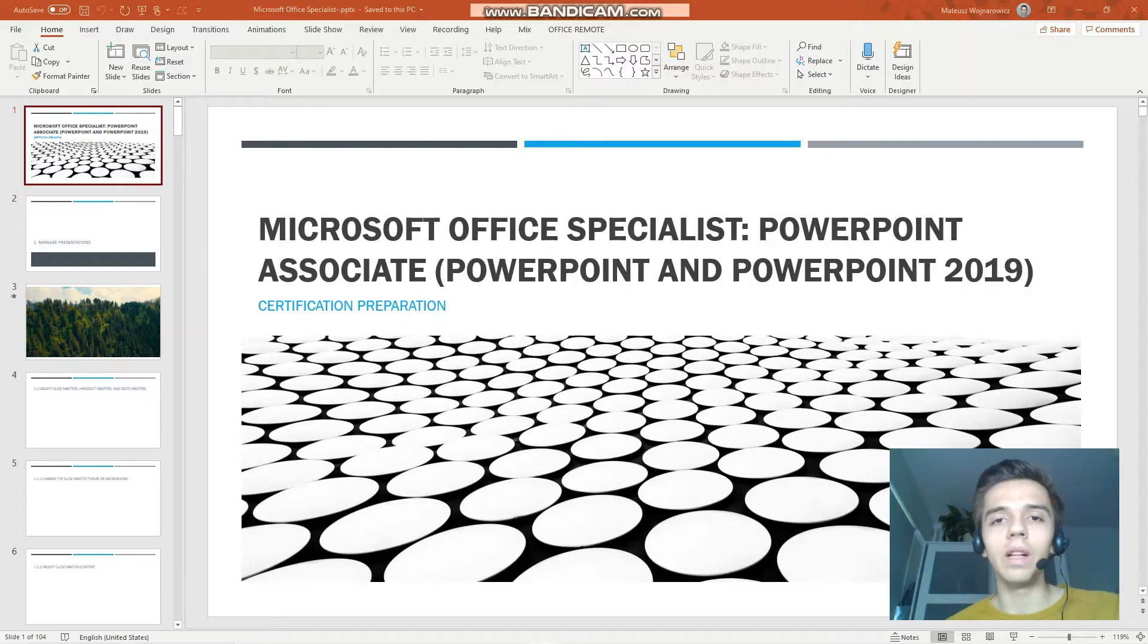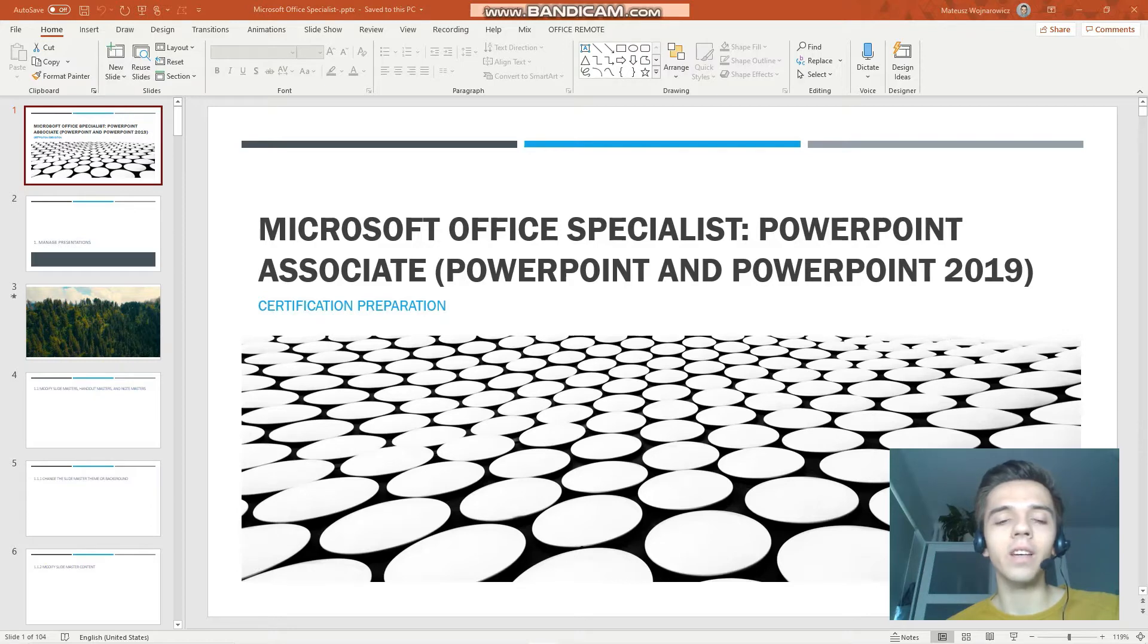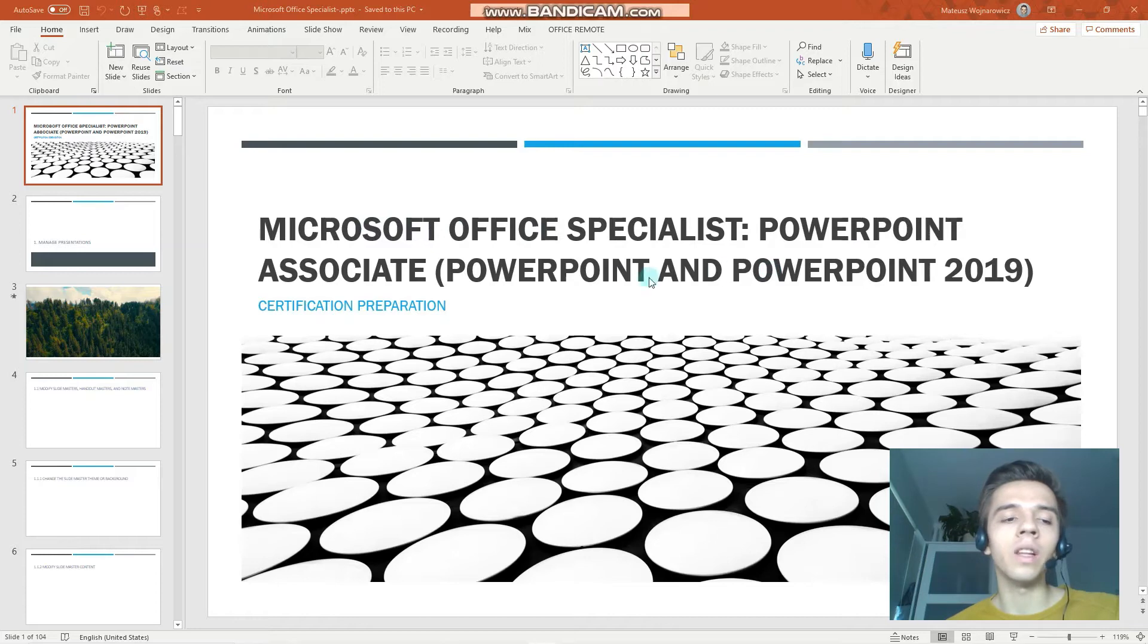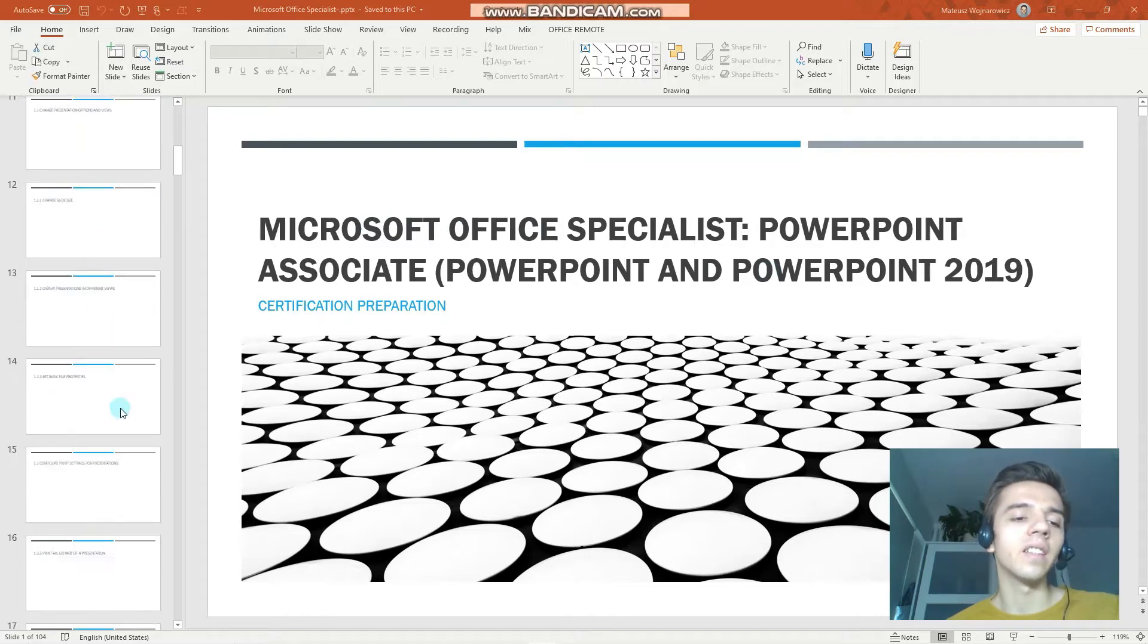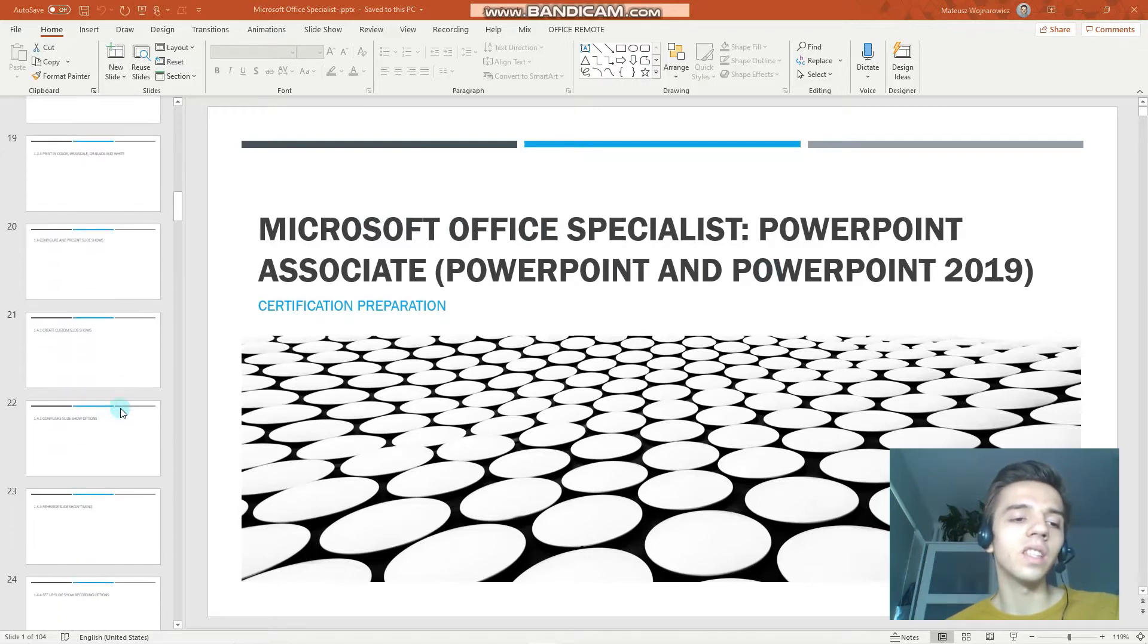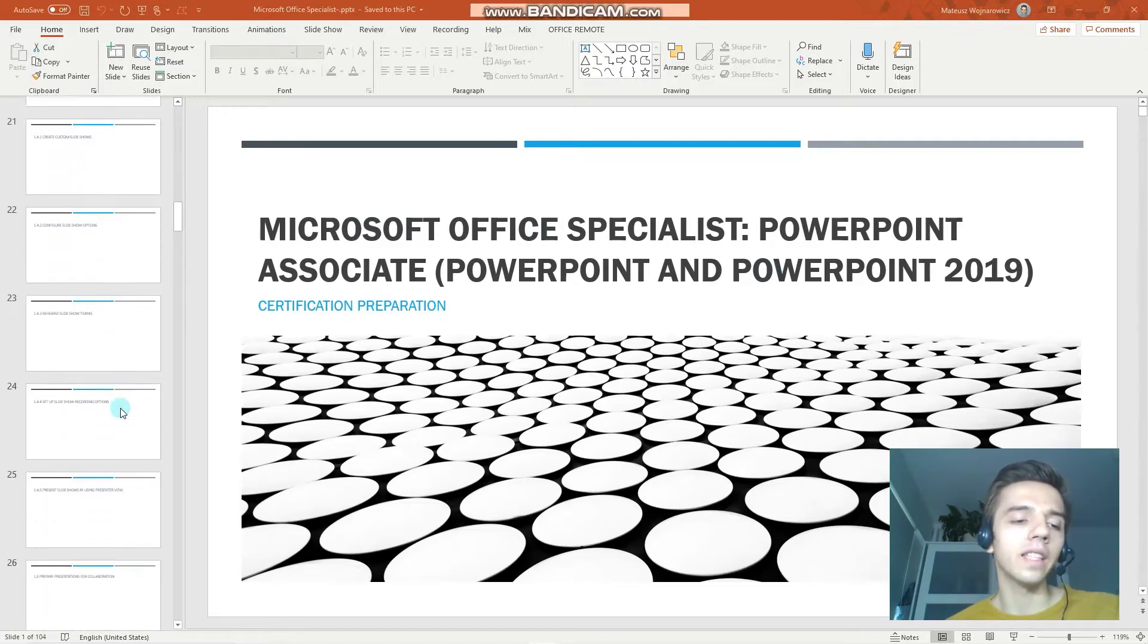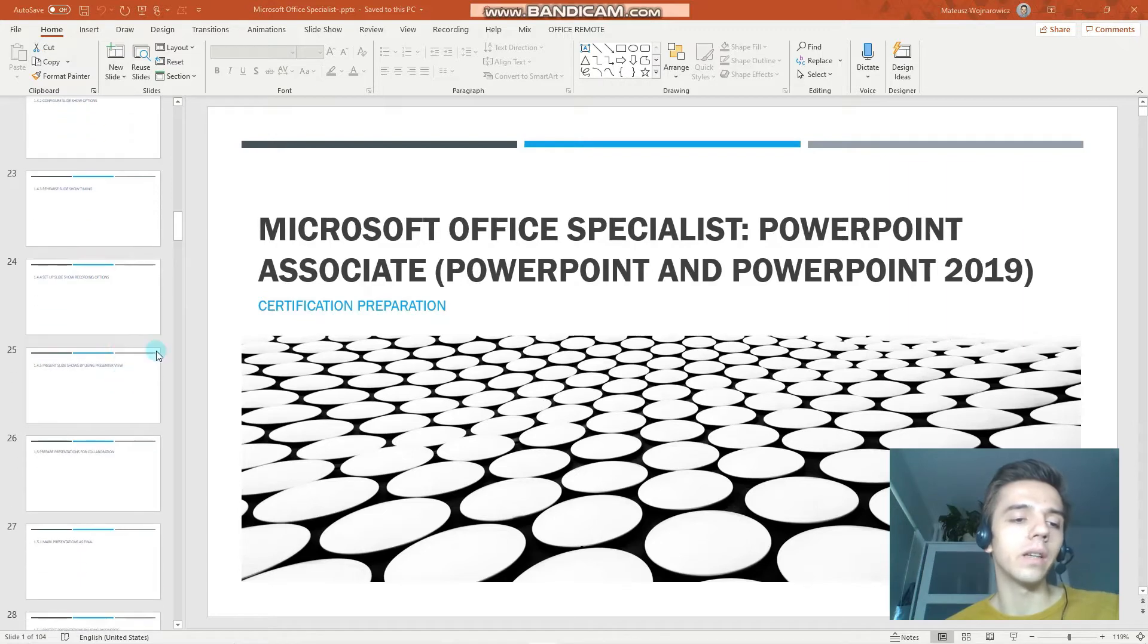Hey guys, welcome to our seventh lesson of our certification training for exam MO-300, Microsoft Office Specialist PowerPoint Associate 2019 certification. In today's lesson, we will look at the last few objectives of the first chapter, which is to manage presentations.